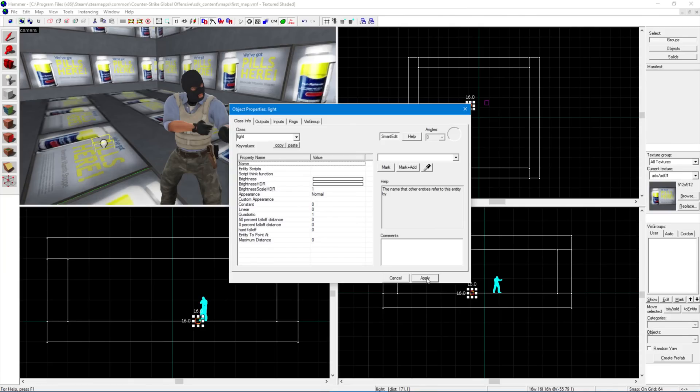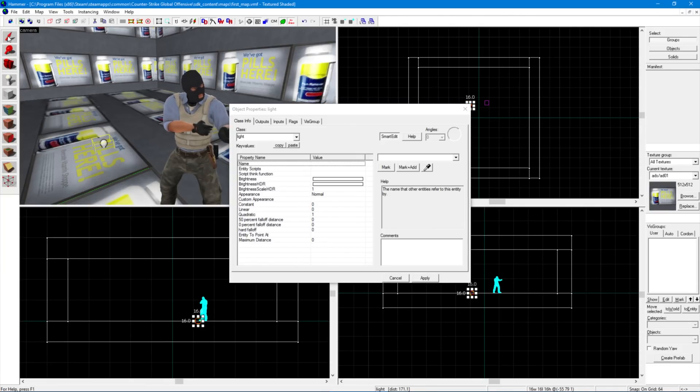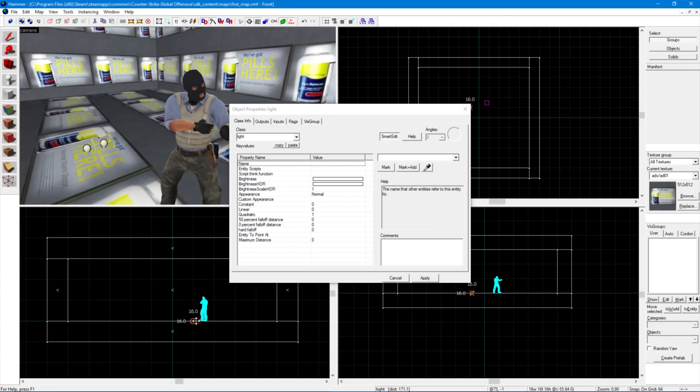This light will work where it is, but I suggest moving it to the middle of the room for optimal prettiness. Simply choose the selection tool, make sure the light is selected in the 3D window and then drag it around in the 2D ones until it's where you want it.